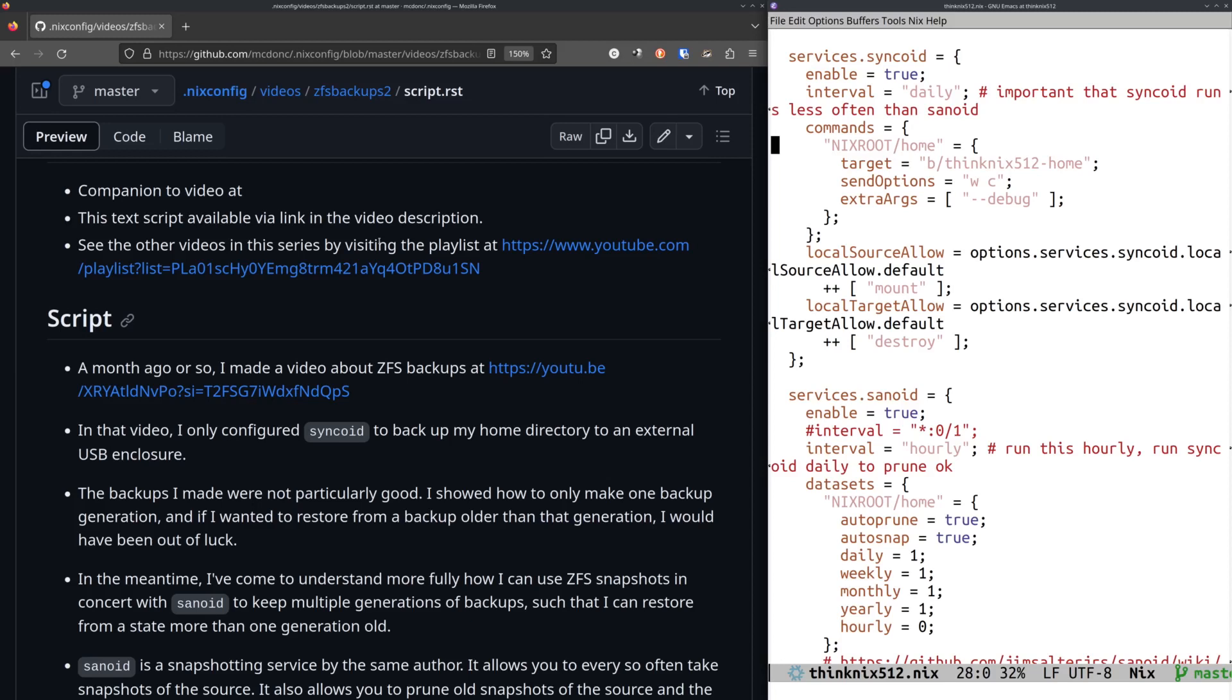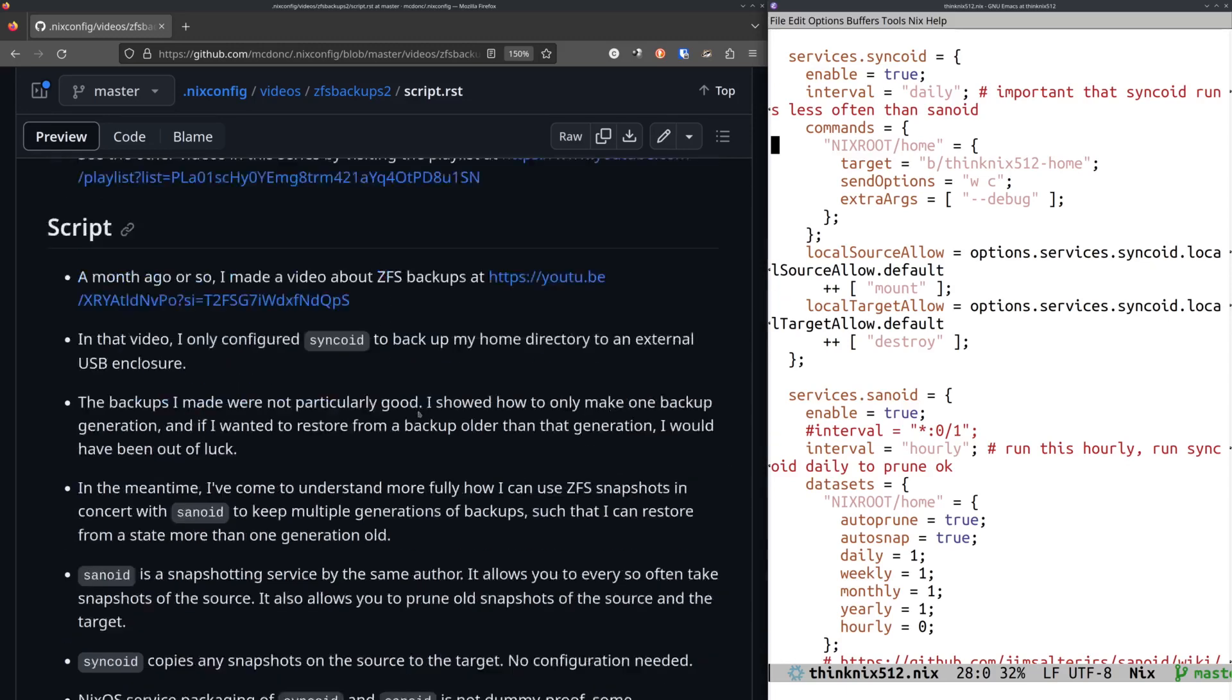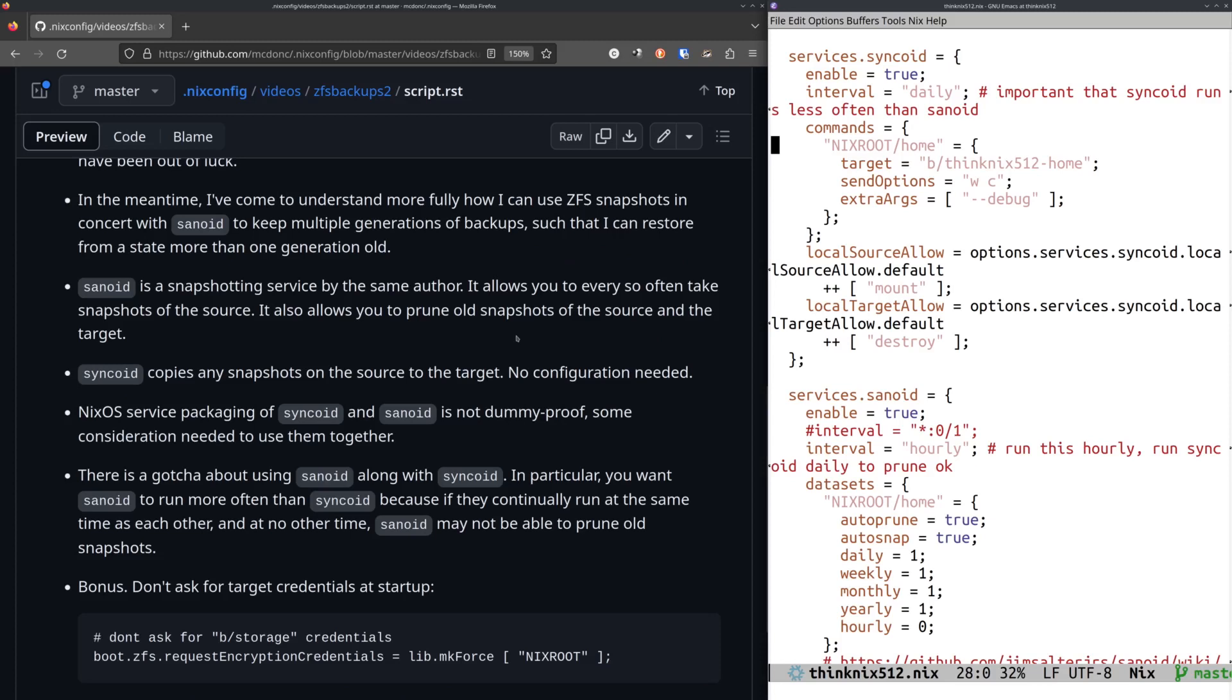But in the meantime, I've come to understand a little bit more about how I can use ZFS snapshots to get more than one generation worth of backup to restore from. And the key to this is using another Jim Salter project called Sanoid. Sanoid is a package that its entire purpose in life is to make ZFS snapshots. And you sort of feed it the number of snapshots you want to make on a monthly, daily, yearly, hourly basis, and it will do such a thing.